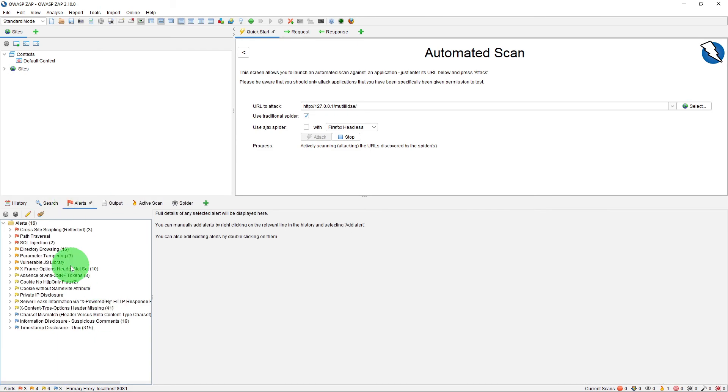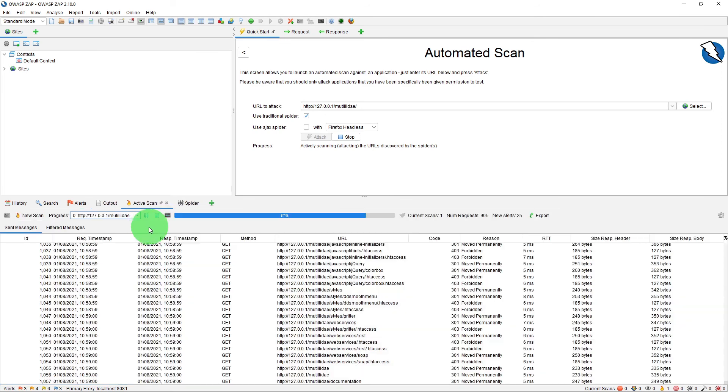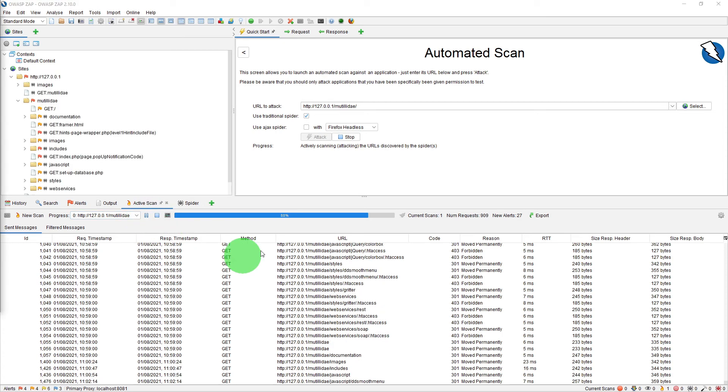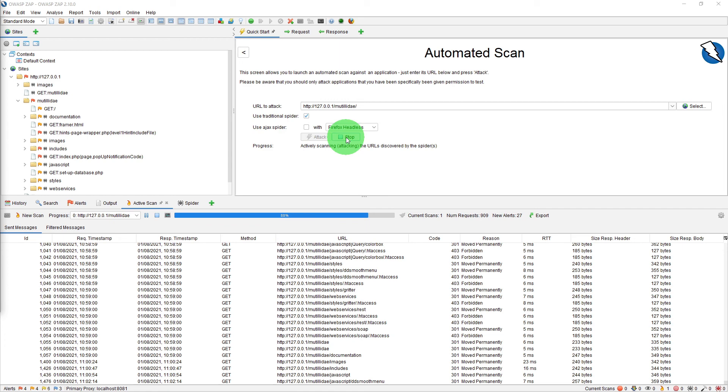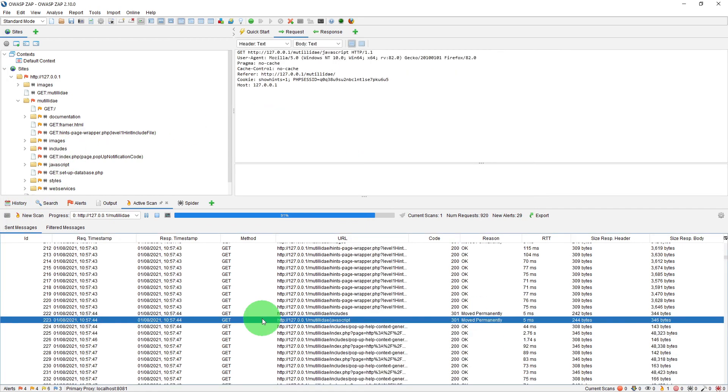Also, you can click on any alert to see more details about the alert and how to fix it. When the scan is in progress, these two buttons become enabled so you can pause the scan or you can stop the active scan. You can also stop the automated scan via the stop button on the workbench.